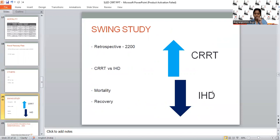Another study published around 2011 is a retrospective study including 2,200 patients comparing CRRT with IHD. It clearly showed that CRRT is superior to IHD in terms of mortality and renal recovery.